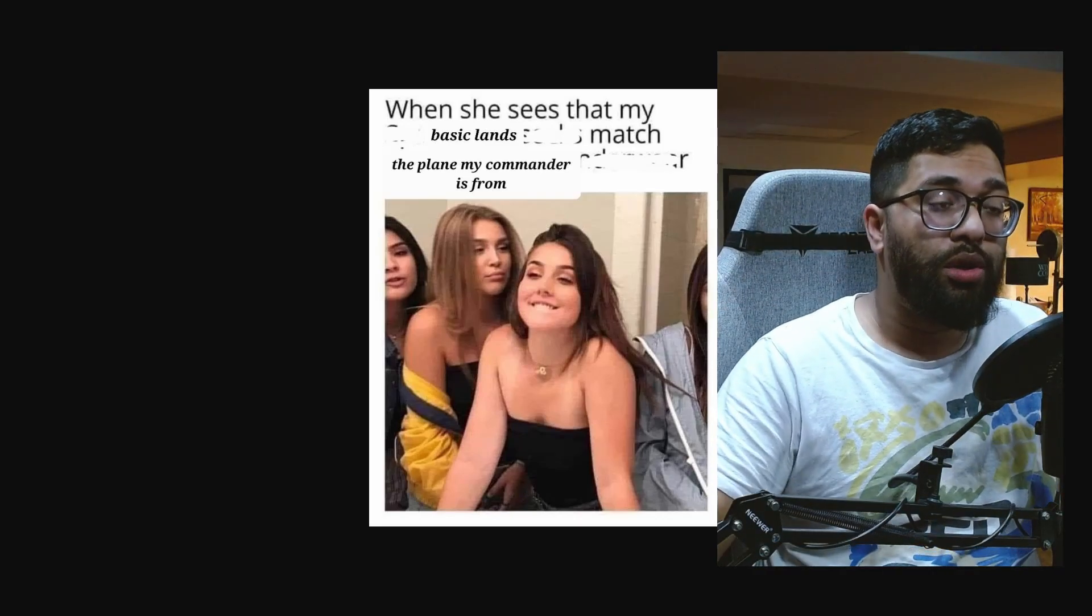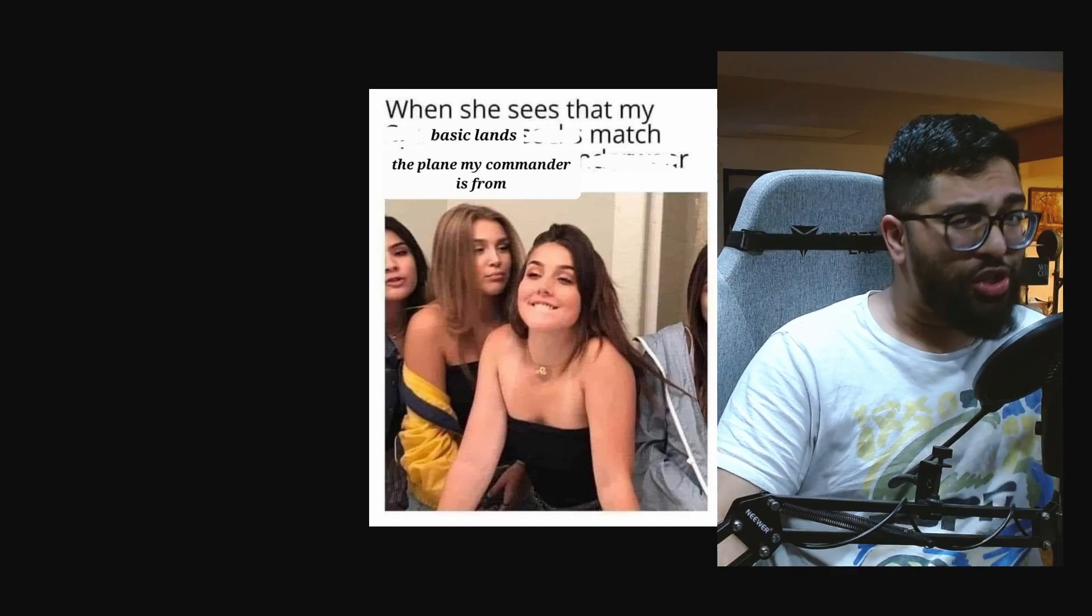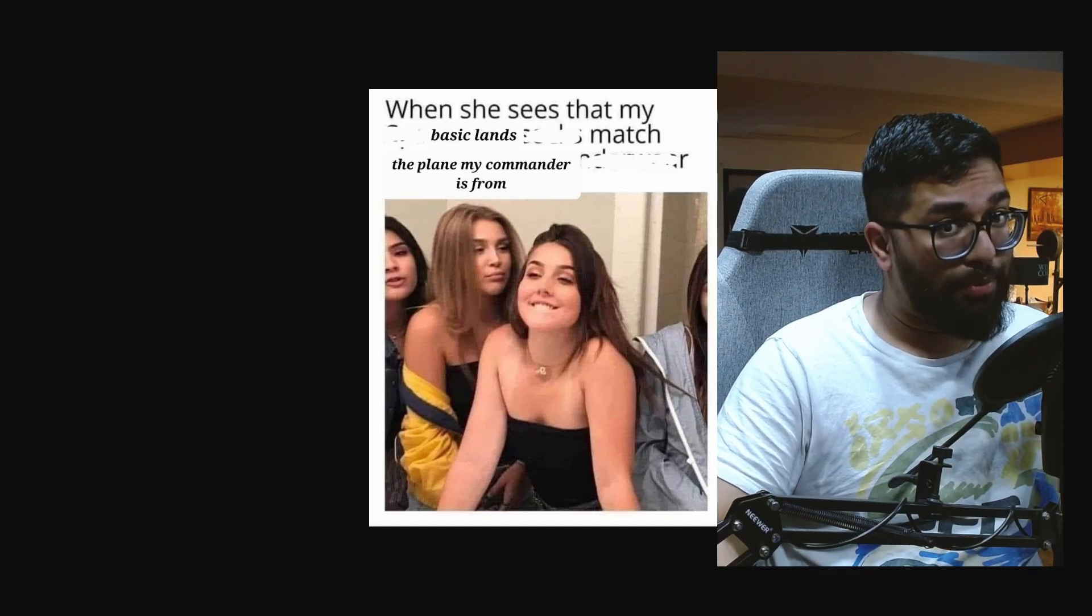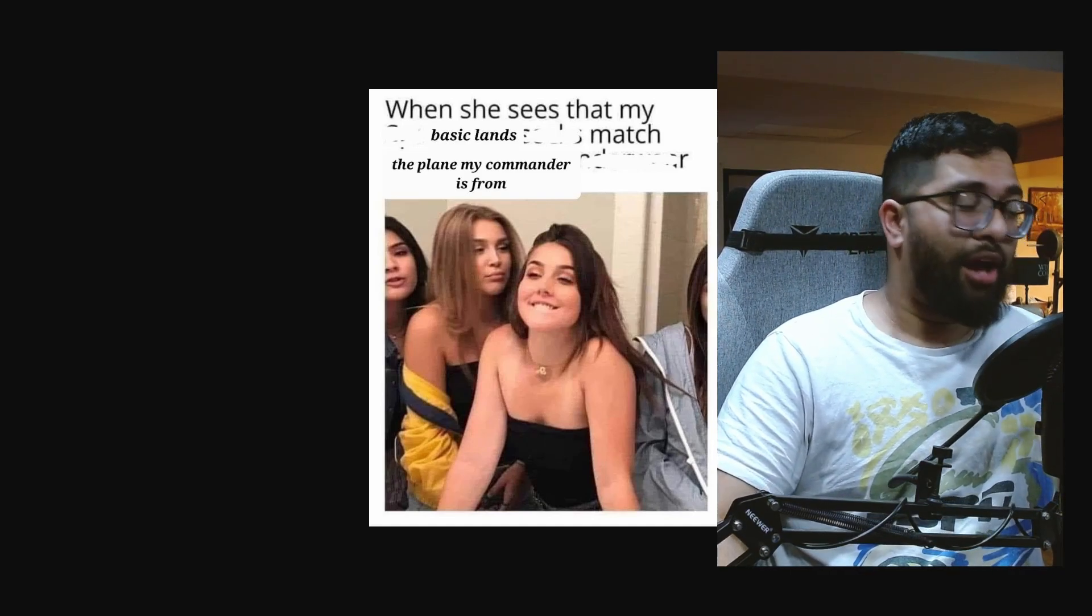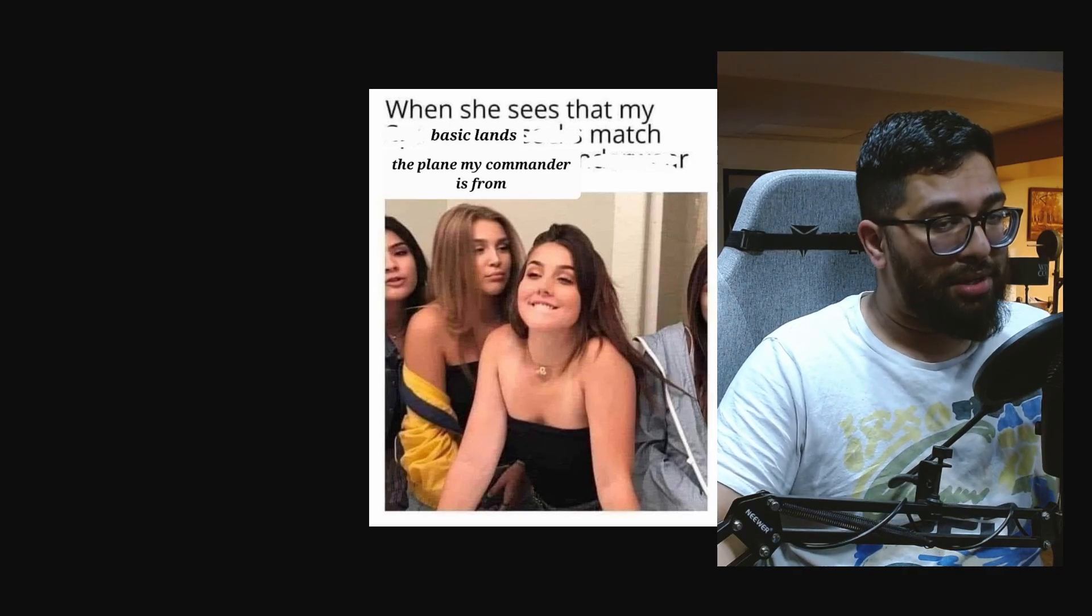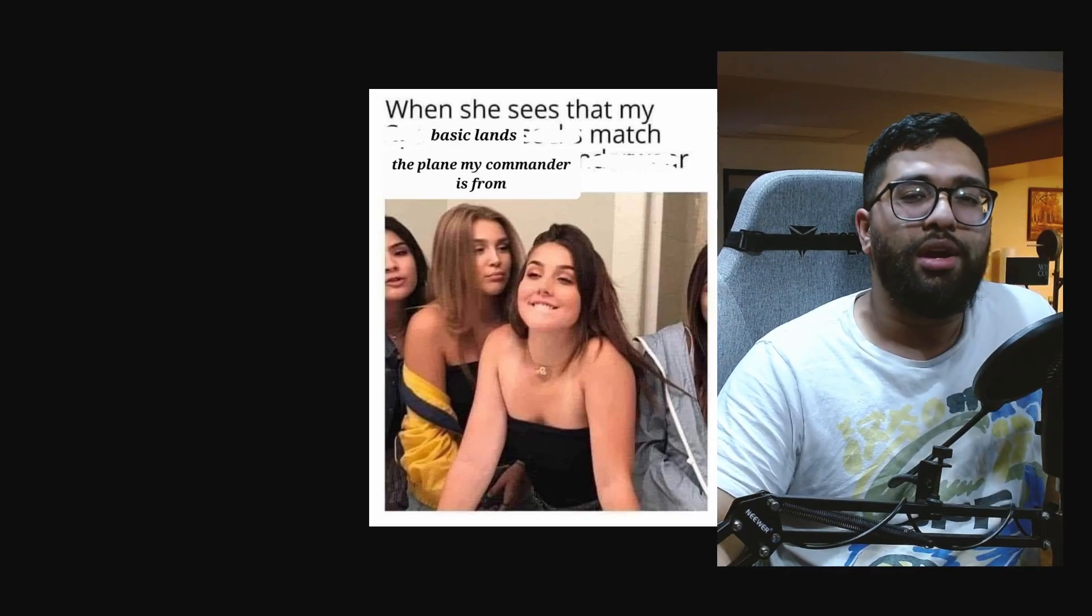So let me know in the comment section down below what are some of the things that I might be missing with the cards I'm talking about, or what are some of the cards I'm missing in general that you think deserve the top three slot. But regardless, let's hop into it.